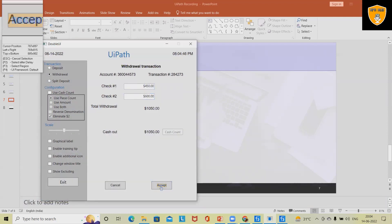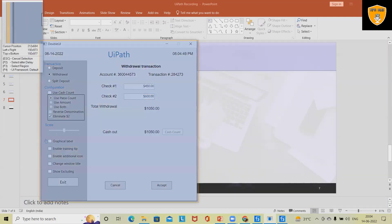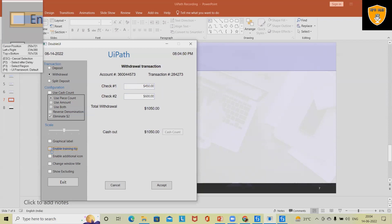Now if we want, we can also select these check boxes. Whenever you select the check boxes some UI related changes will appear.